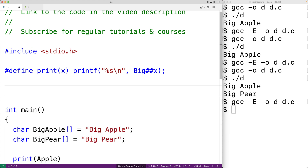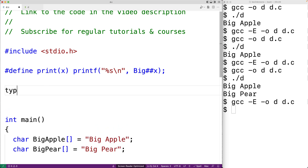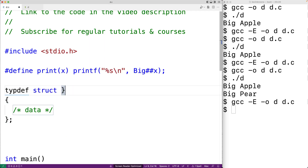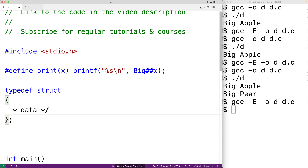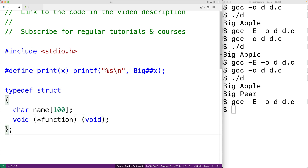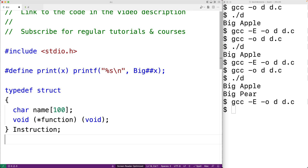We'll make a struct for representing commands. We'll say typedef struct with a member for the name of the command — char name 100 — and a member that's a function pointer, a pointer to a function to be called for this command. We'll give this struct type the name instruction.